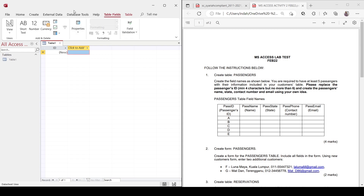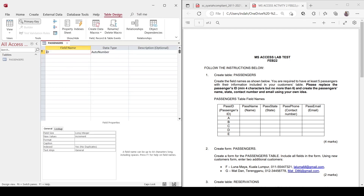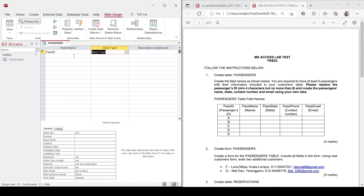When you open the database software, which is Microsoft Access, you will have this interface. Let's change the view of this table into design view. The table name is 'passenger'. The first field here is usually for the primary key — you can see the key icon here. Let's set this to Pass ID. It shows auto number by default, but since you're required to create a custom ID, I prefer you to change it to short text.